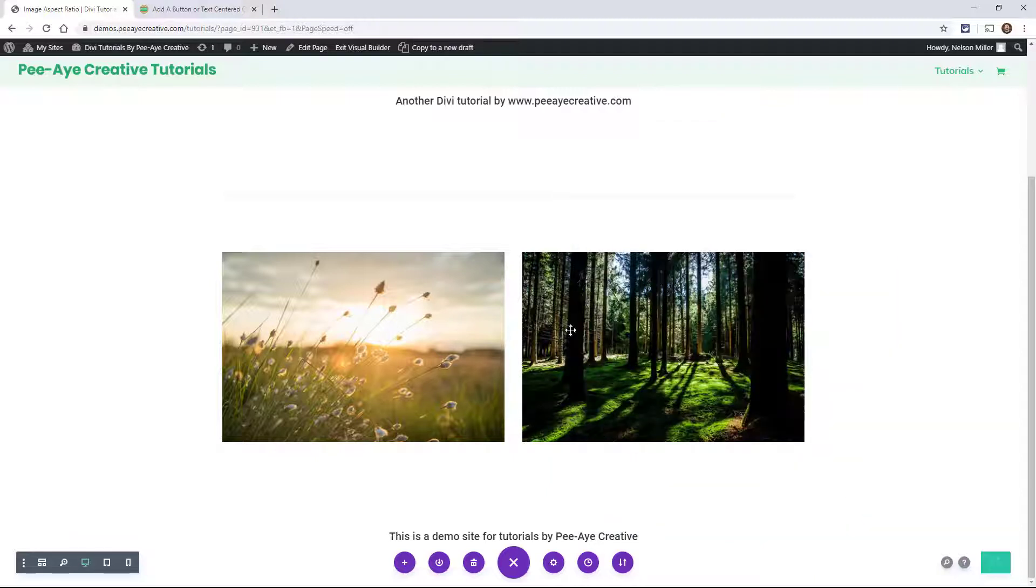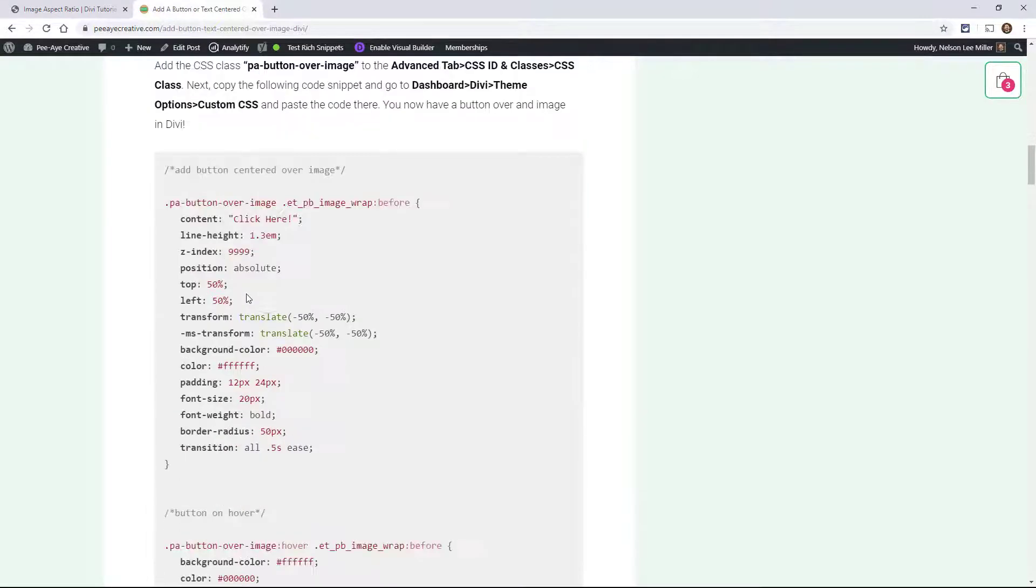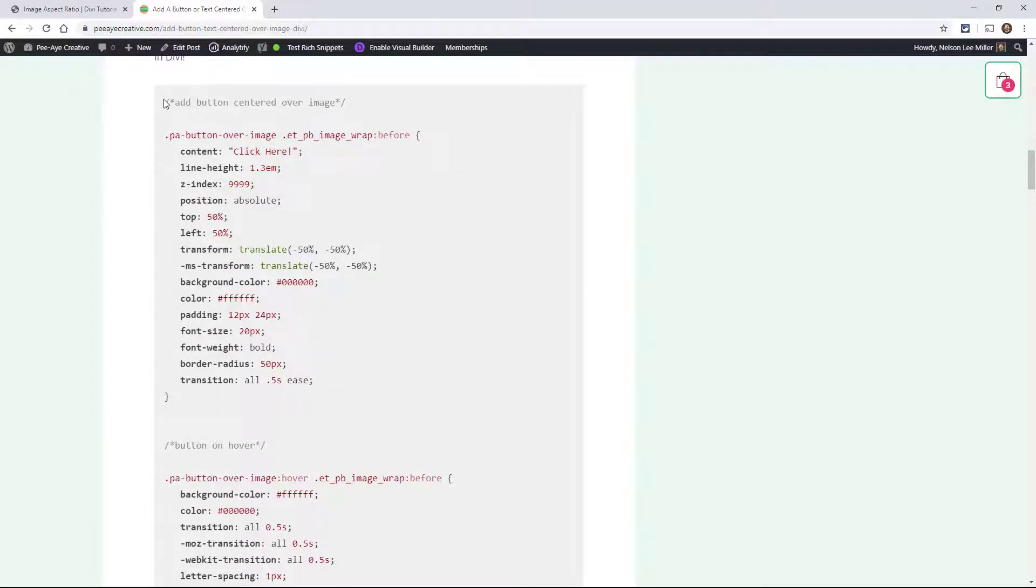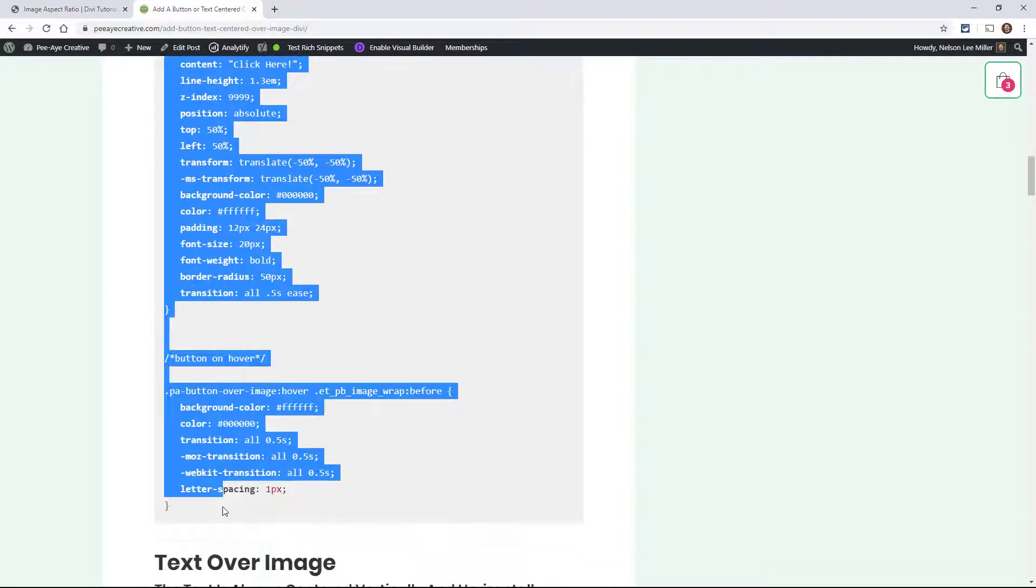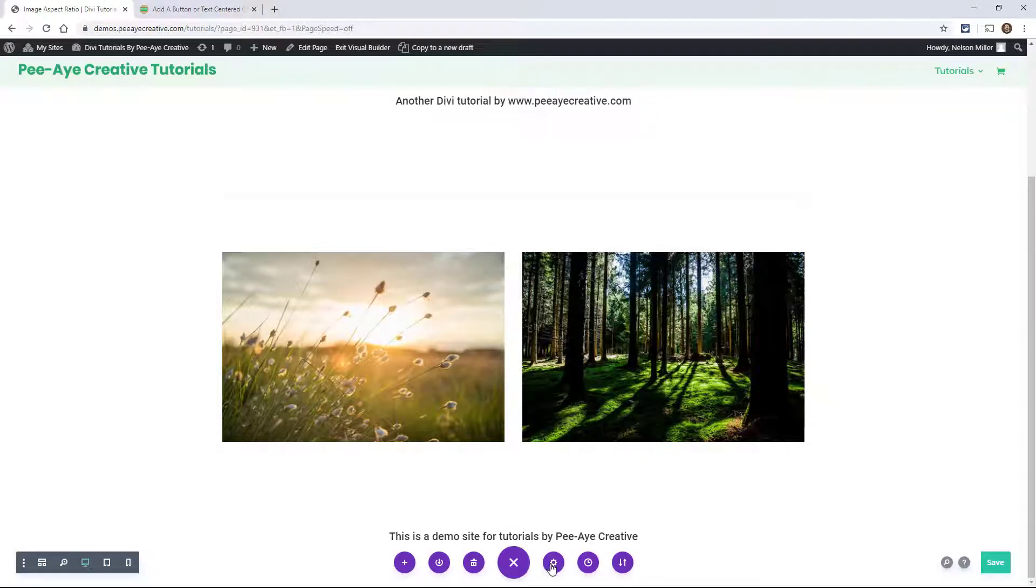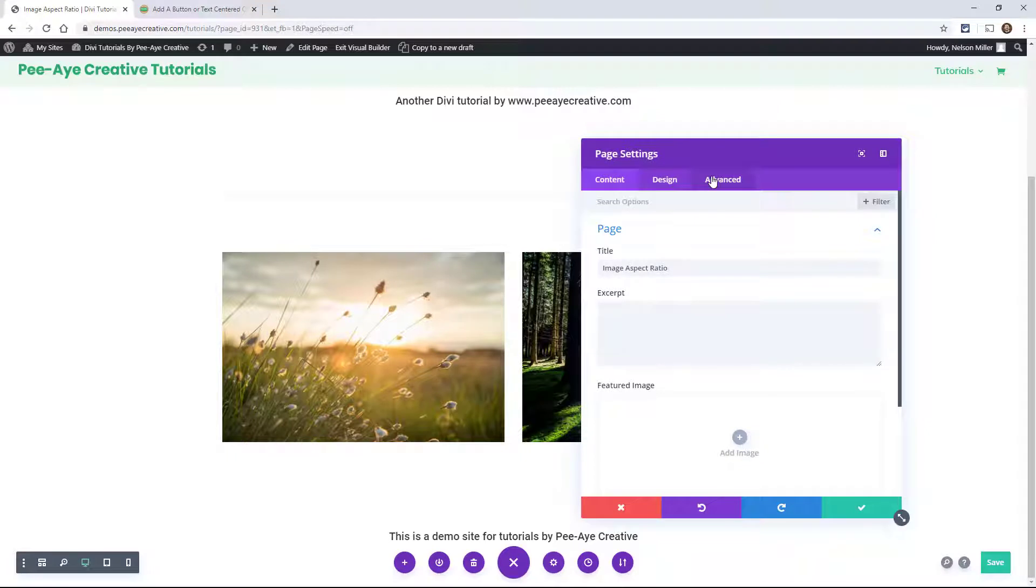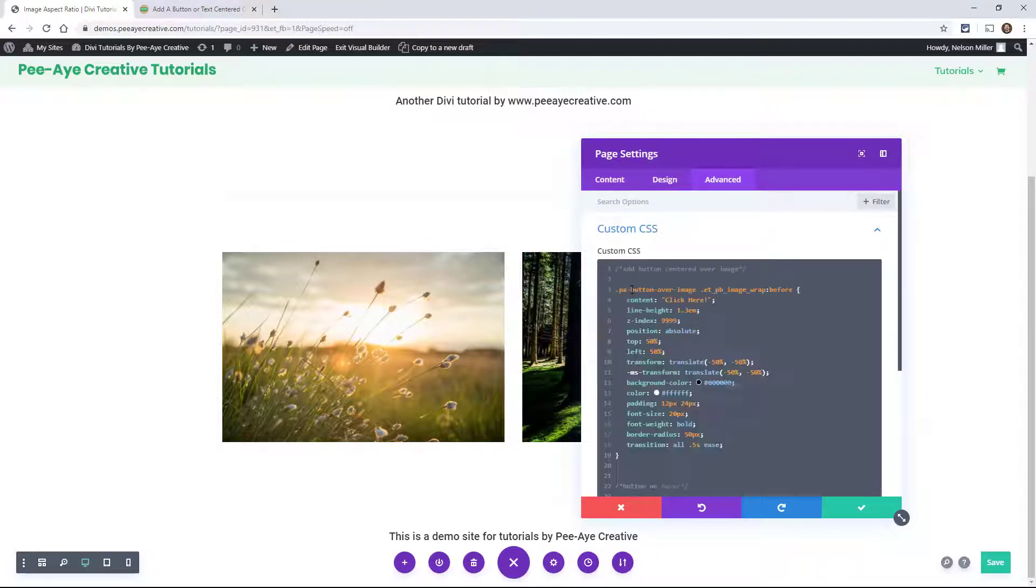Now go back to the blog post and copy the CSS that's here. Just copy all of this. Come back, go down here to our page settings, advanced tab, custom CSS. Paste that in there. Oh, there's our button. Alright.